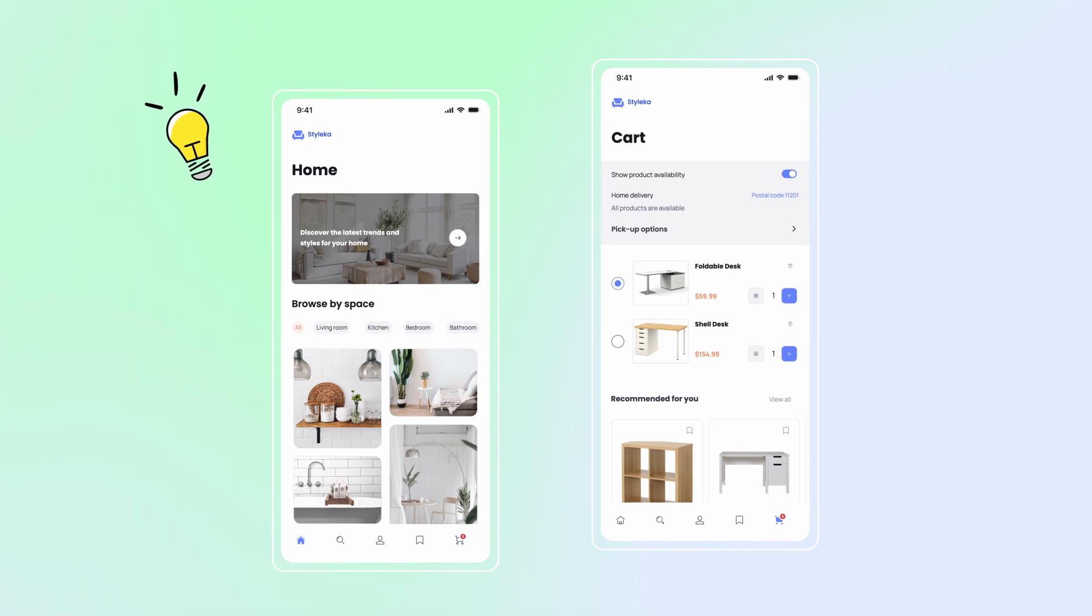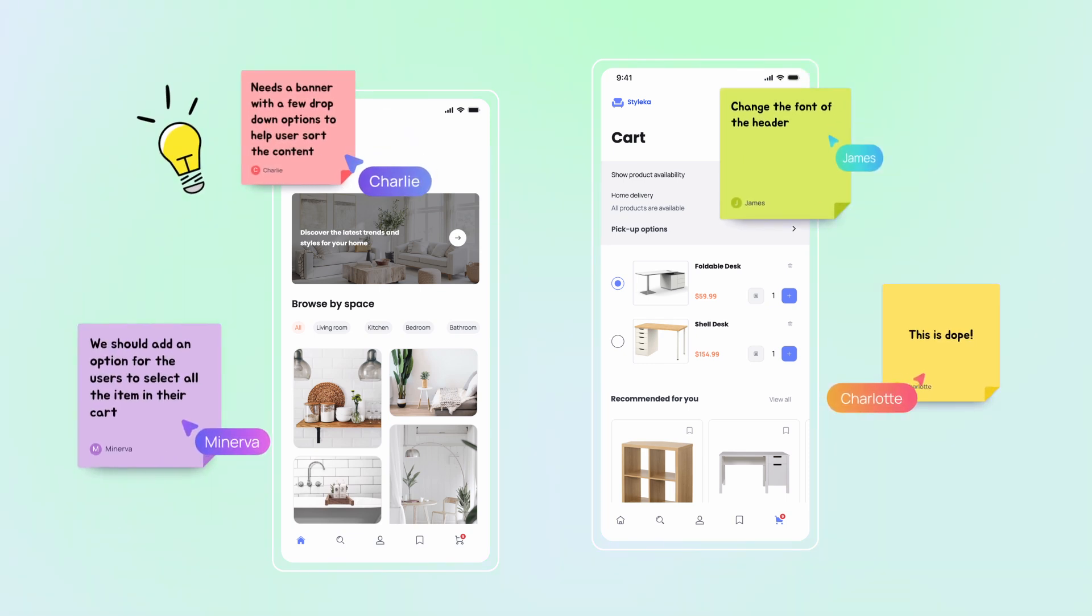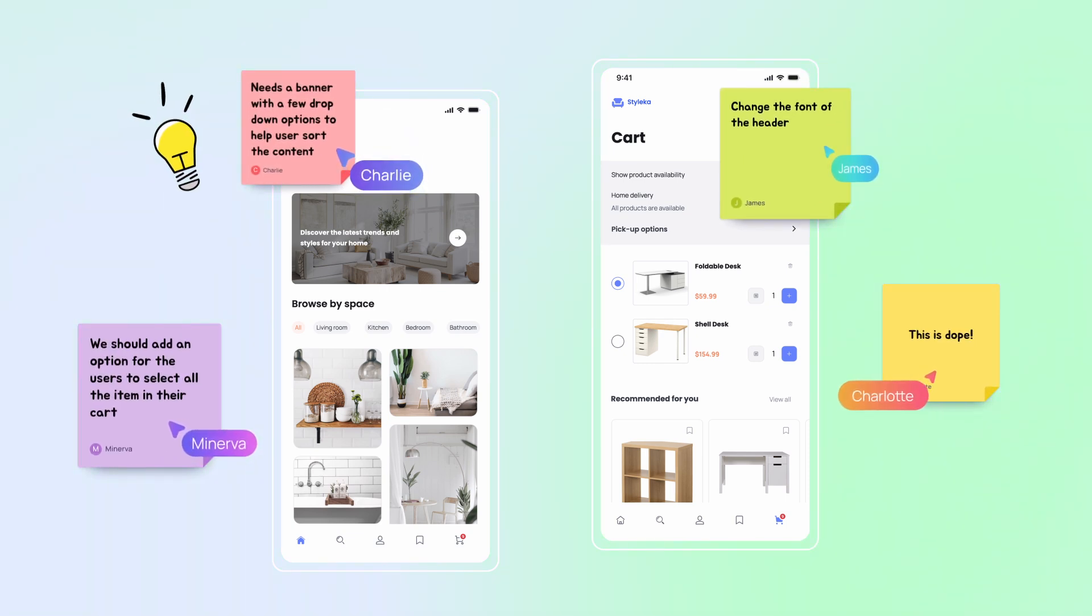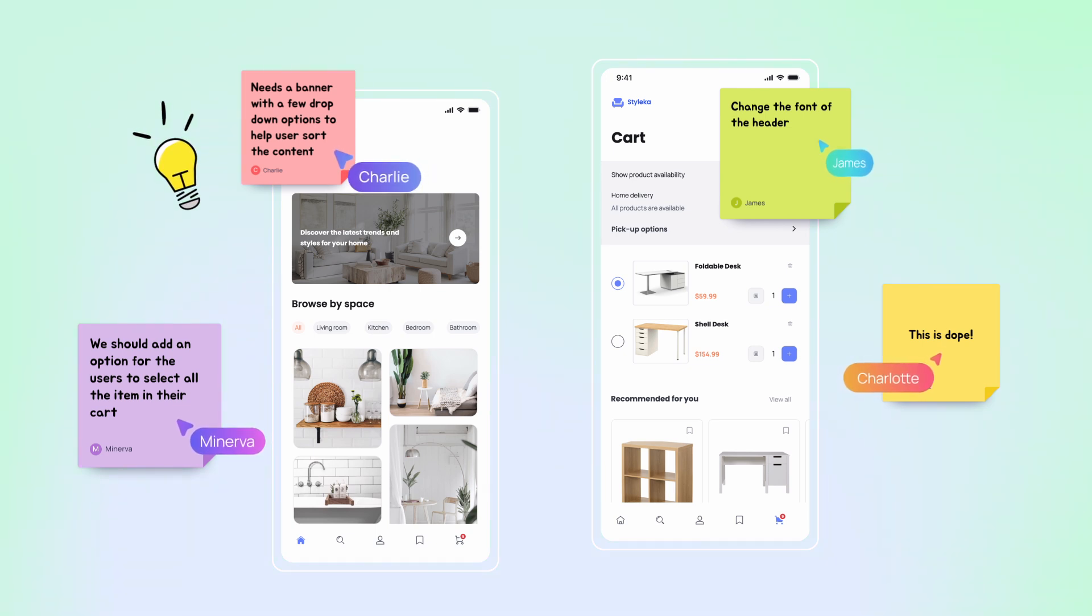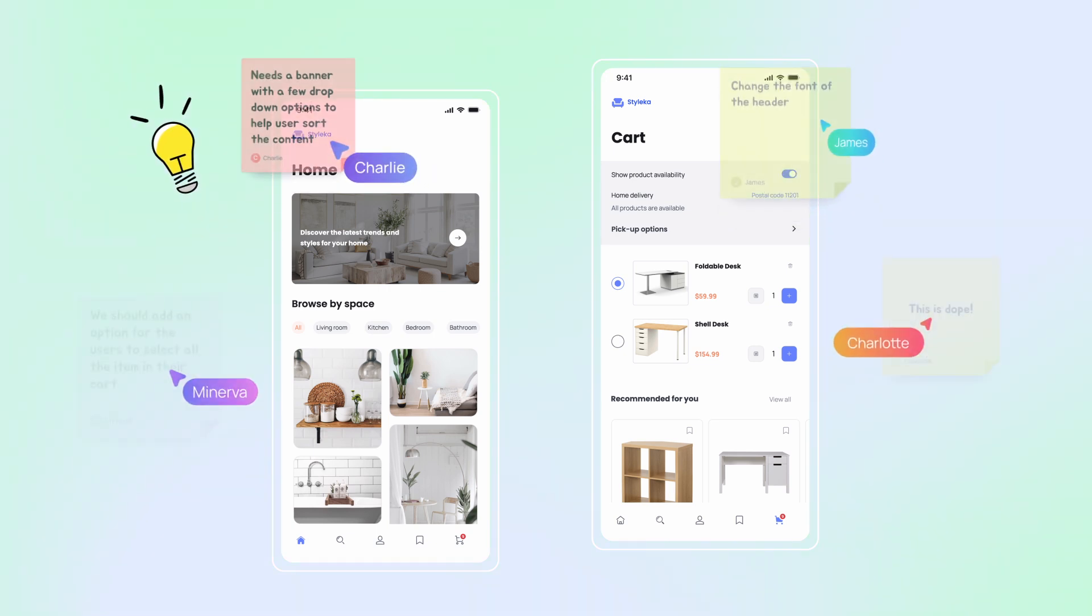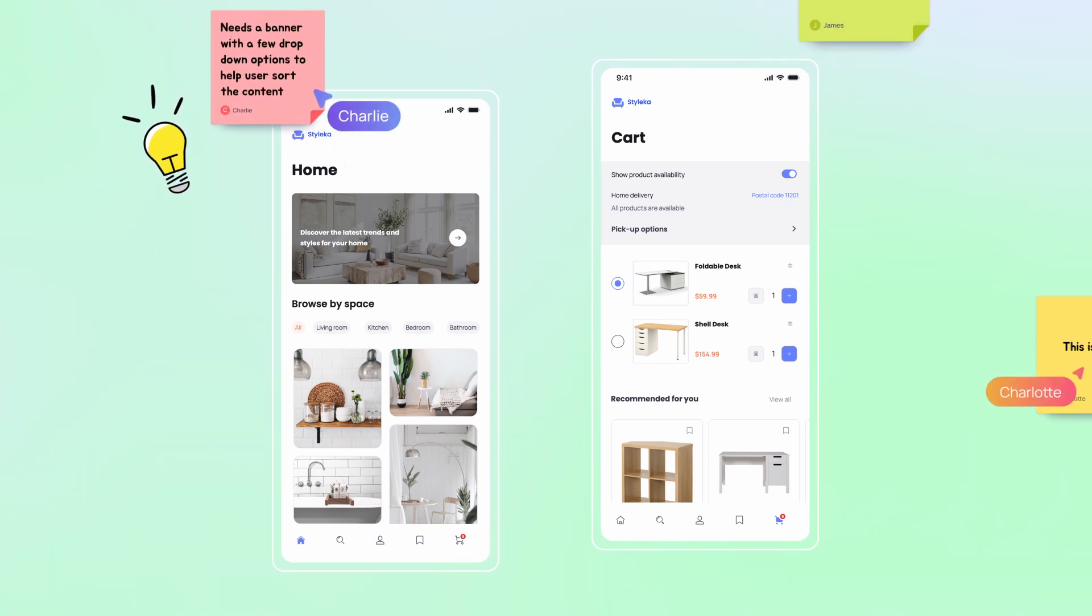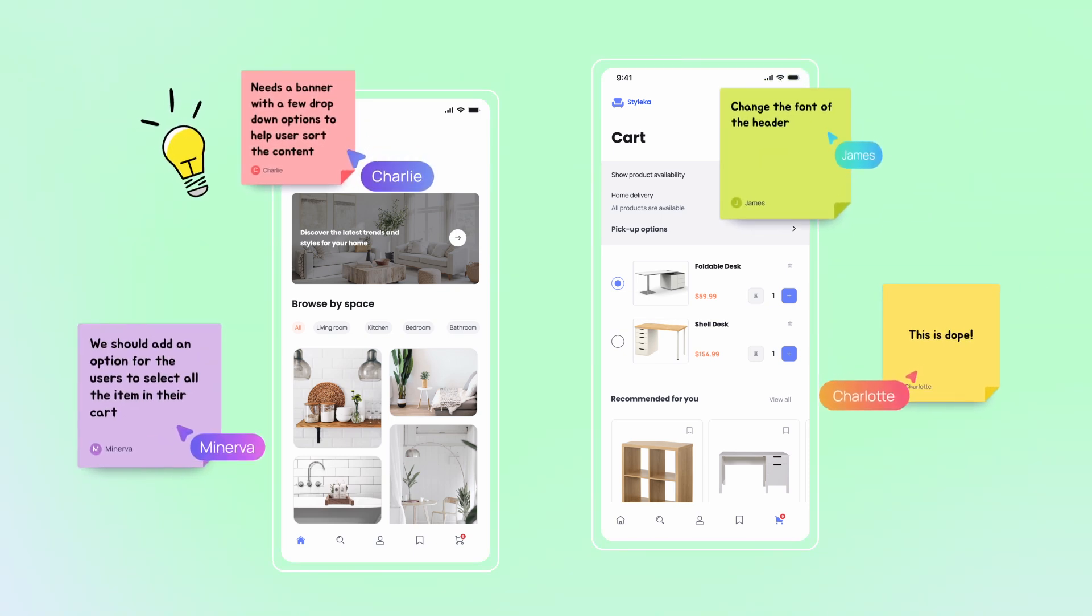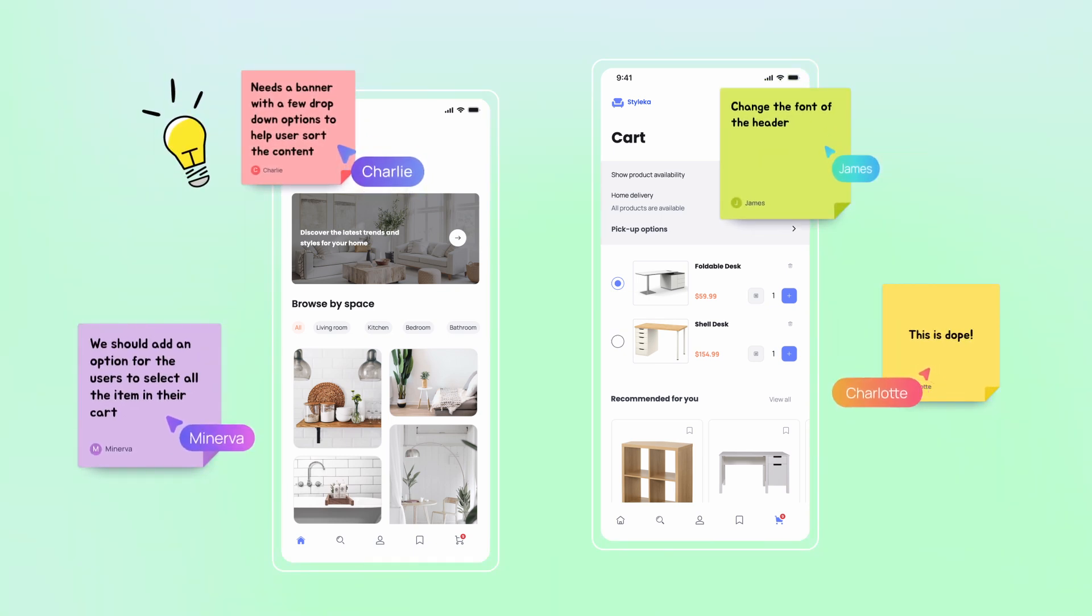With just a few clicks, you can add interactions, transitions, and gestures to your designs, simulating the real-world experience of your app or website. This not only helps you check your design choices, but also helps you get helpful feedback from people who are involved and people who might use the product.